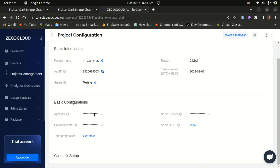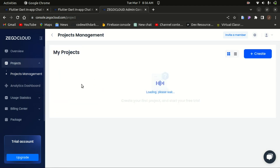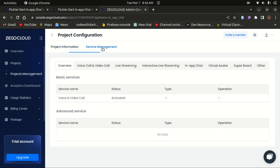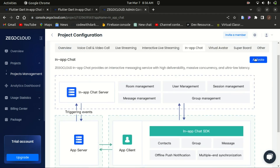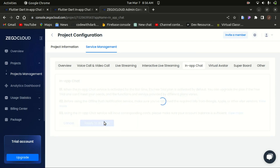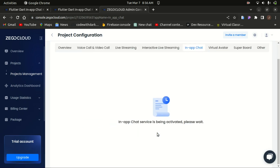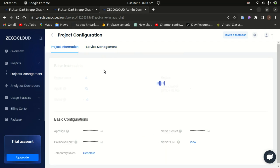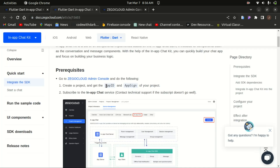In here you have access to your app ID and also the app sign of the project. The second step is to activate the in-app chat — choose your project, go to the Service Management tab, click on in-app chat, and click the Activate button. You can see our in-app chat has been activated. We now have our project created with the in-app chat service activated.